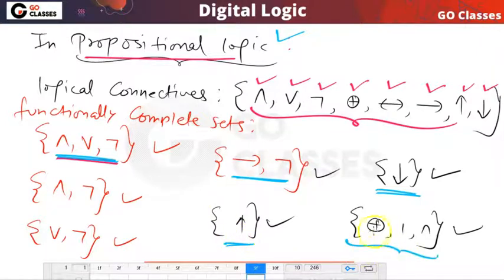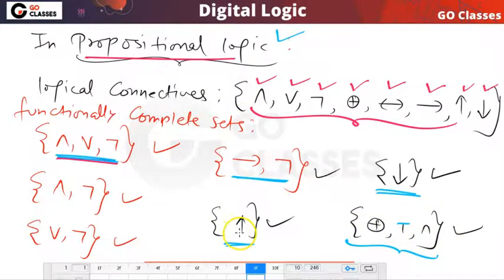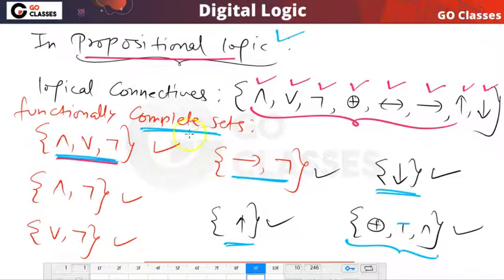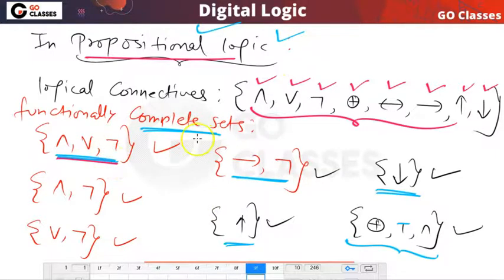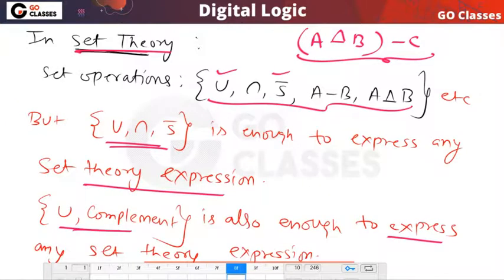Similarly, {XOR, TRUE, AND} is also enough to express any propositional logic formula. So all these are functional complete sets in propositional logic, because we want to see which set is enough to write any propositional logic formula. These are also the functional complete sets in set theory — any set theory expression can be represented using {union, intersection, complement} or using {union, complement}.